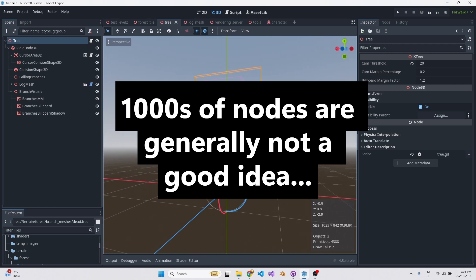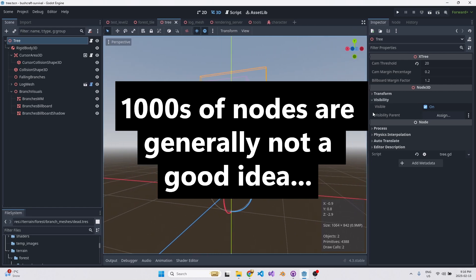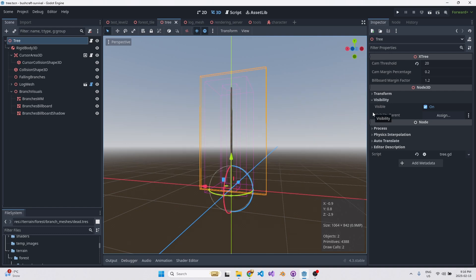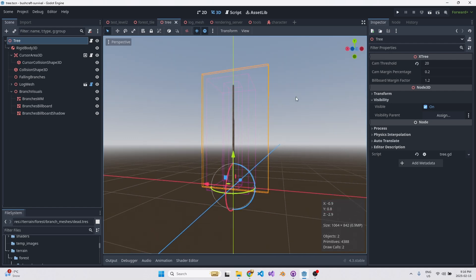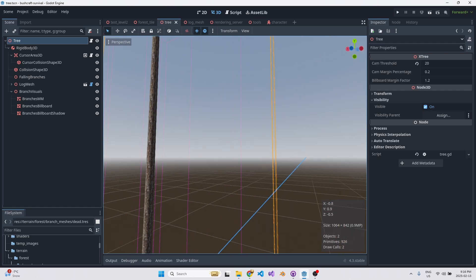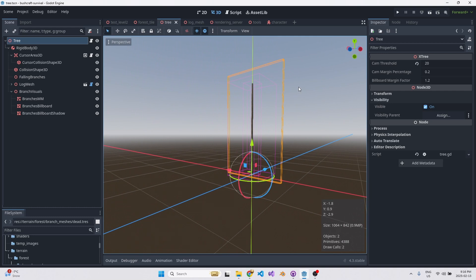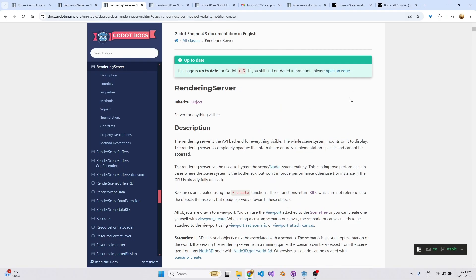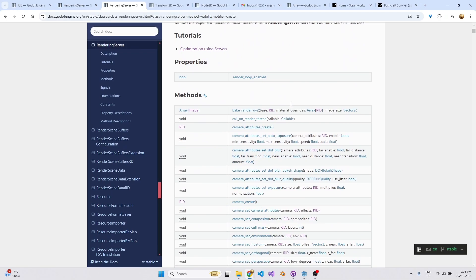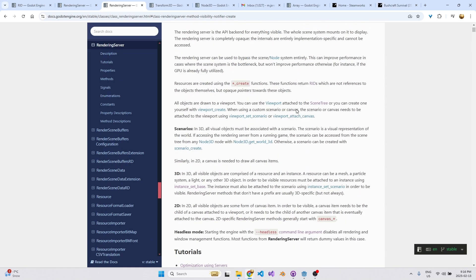In my past work with other game engines — proprietary game engines — there was a huge focus on instancing, especially in industry 3D simulation. I always wondered how this was going to work in Godot, how we were going to make this happen. But the rendering server API is the answer.